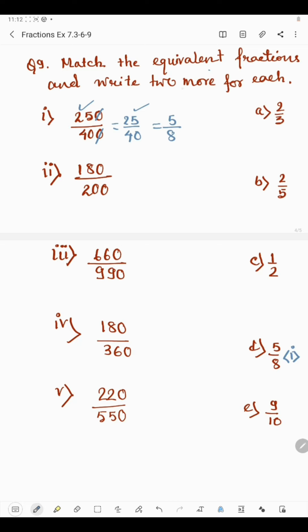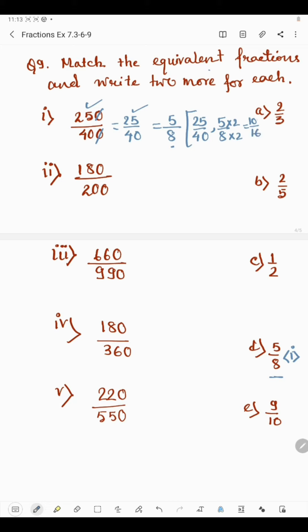We need to write two more equivalent fractions for 250 by 400. One is 25 by 40 and we can multiply 5 by 8 by 2 up and down: 5 times 2 is 10 and 8 times 2 is 16. So another equivalent fraction is 10 by 16. Now in part 2, we have 180 by 200. Cancelling the zero gives 18 by 20. Both are divisible by 2: 2 times 9 is 18 and 2 times 10 is 20, giving 9 by 10.